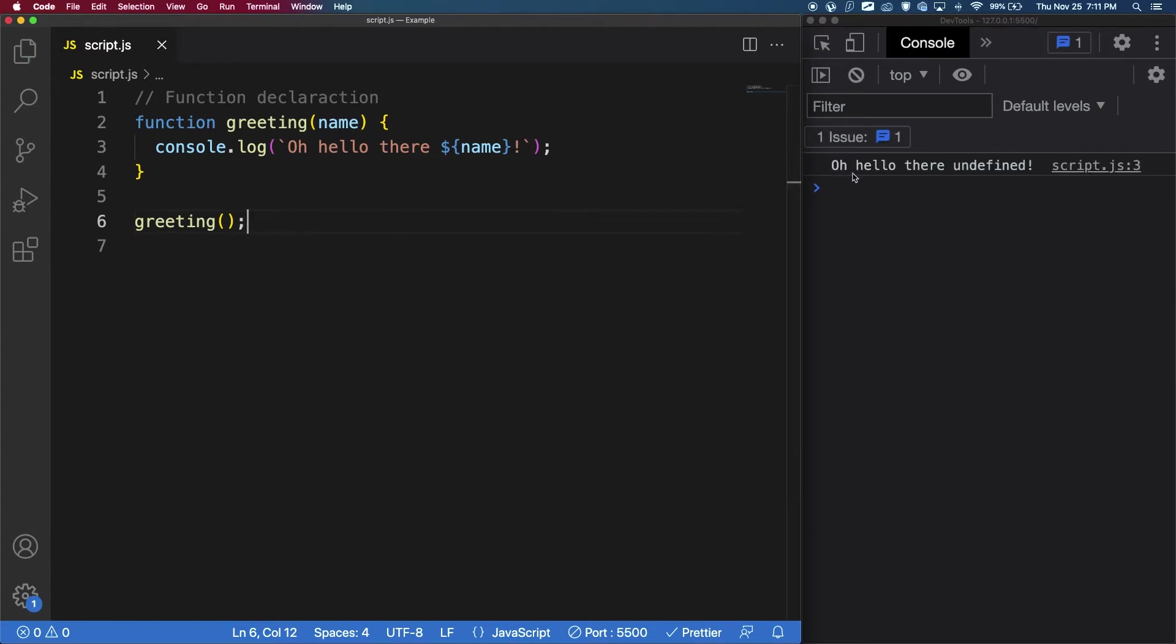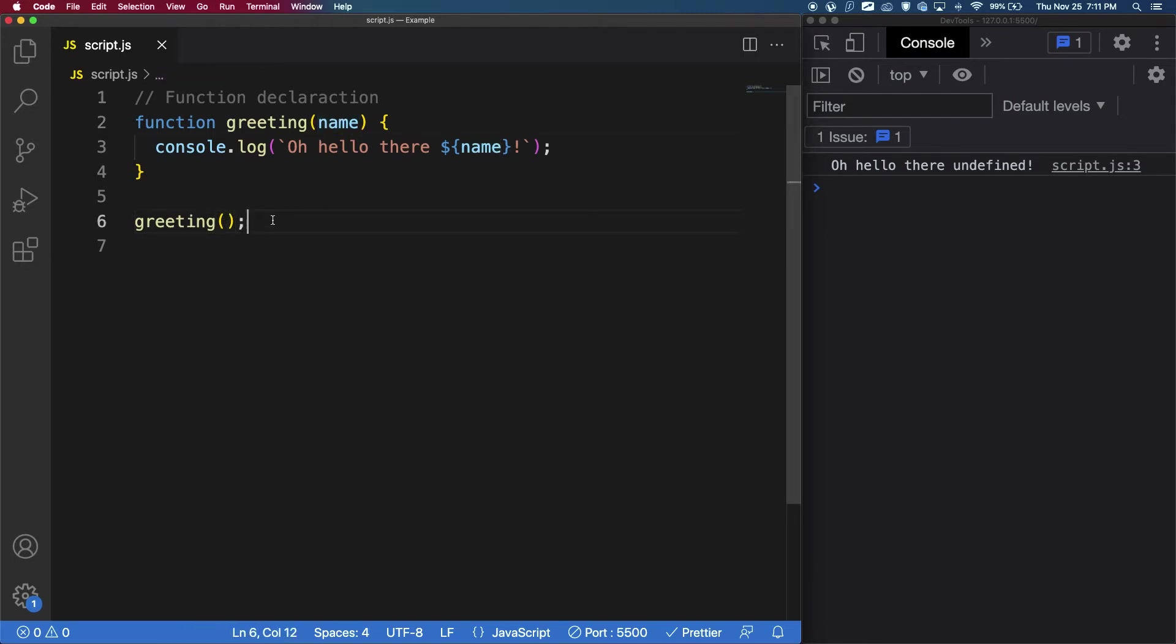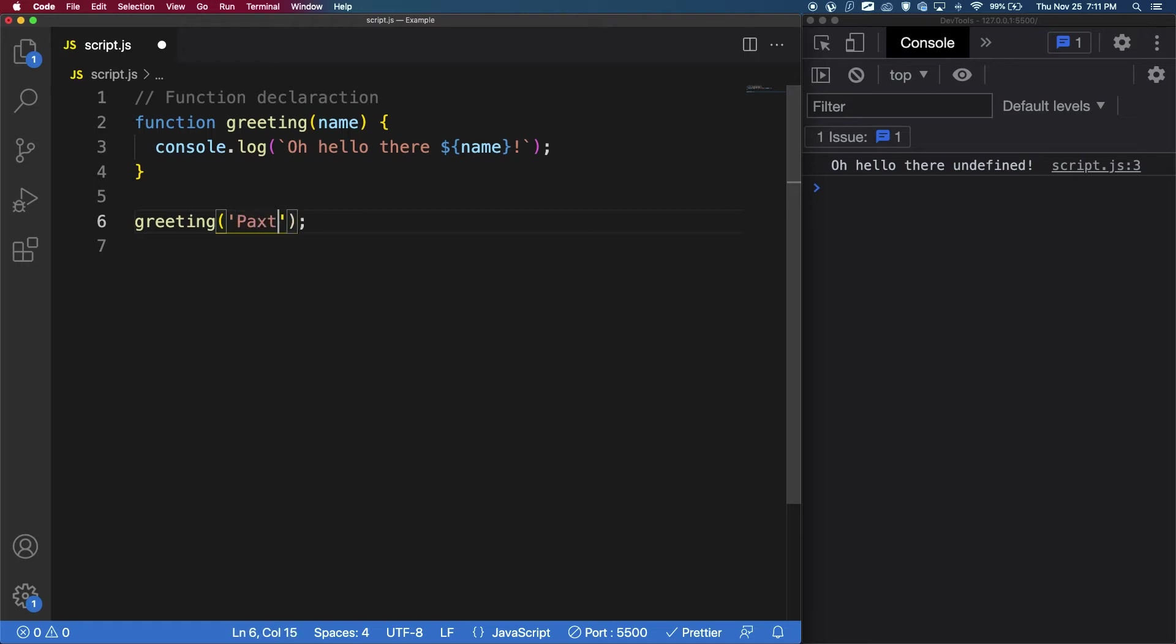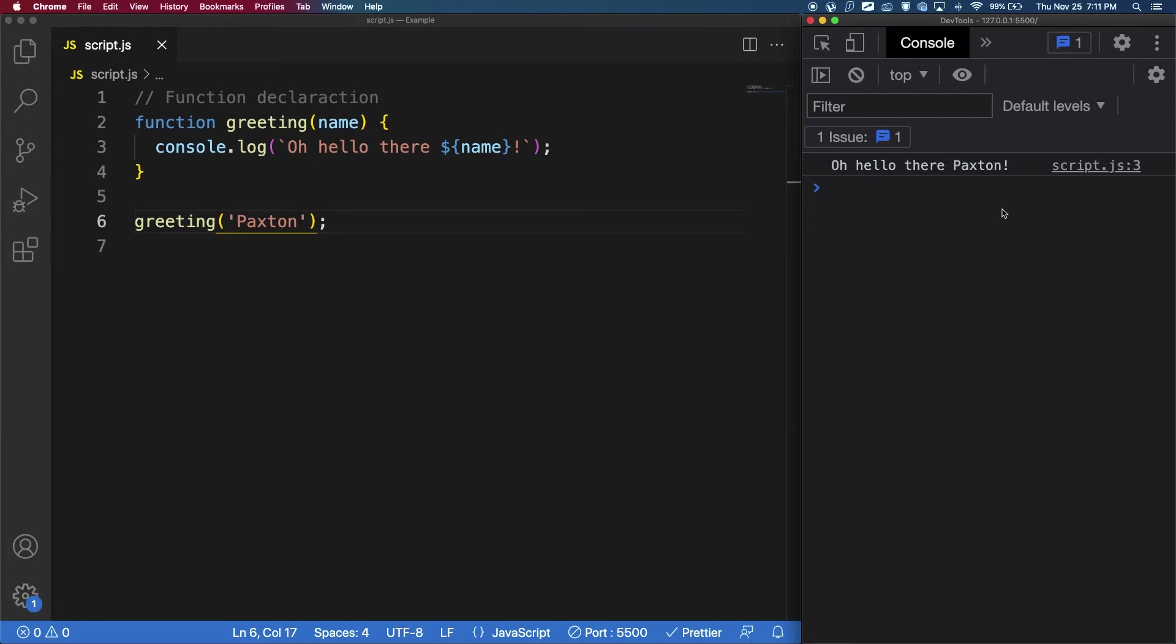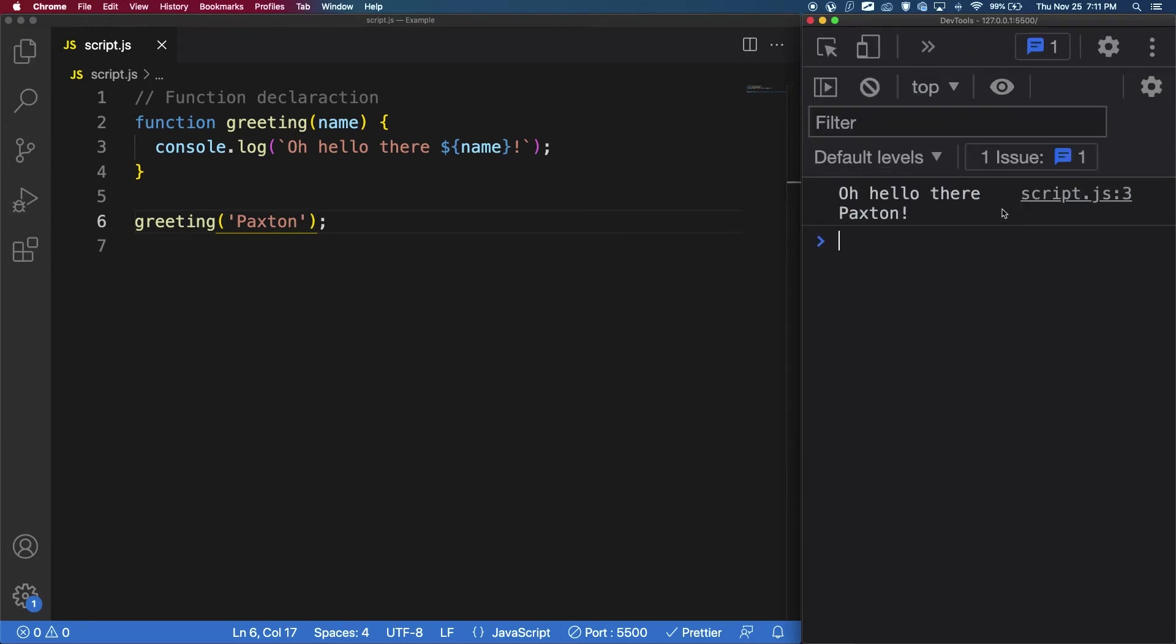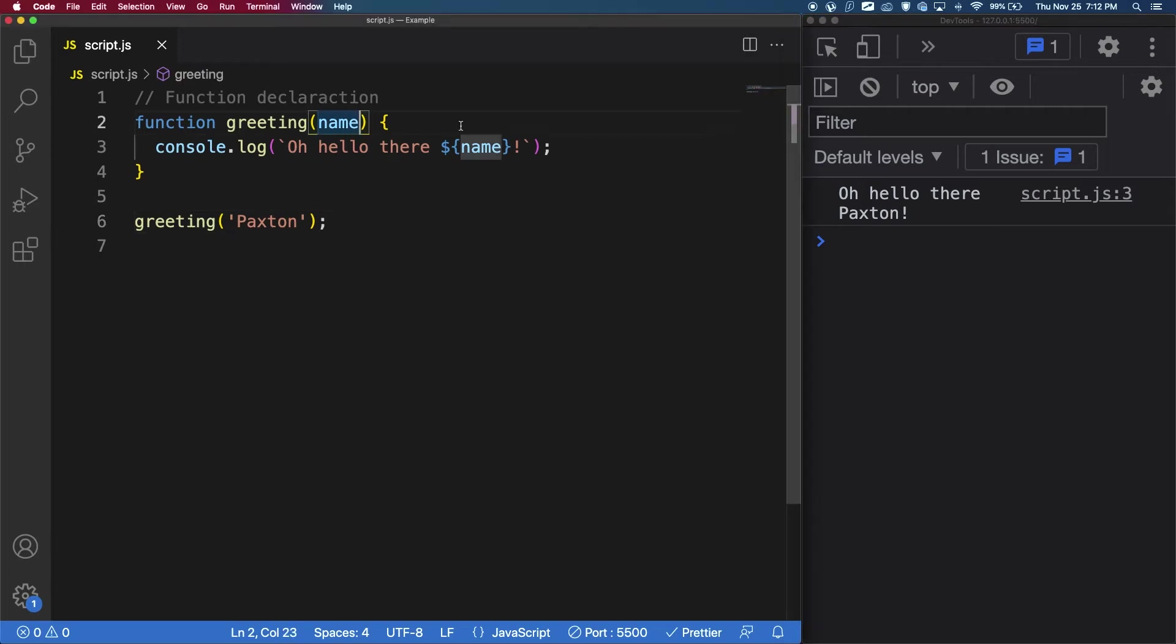Now if we call the function as is, and let's save, we're going to get oh hello there undefined, and that's because it's expecting a name to go in there. So when you call the function within the parentheses here, this is where you put the parameter. So let's put a string saying Paxton, and if I save now, we can see oh hello there Paxton.